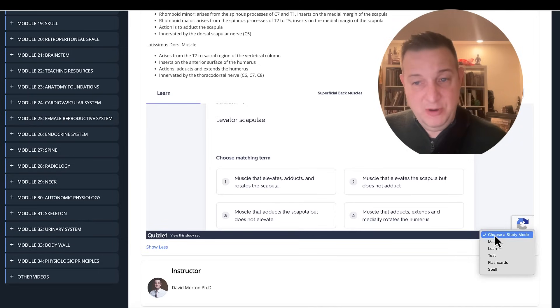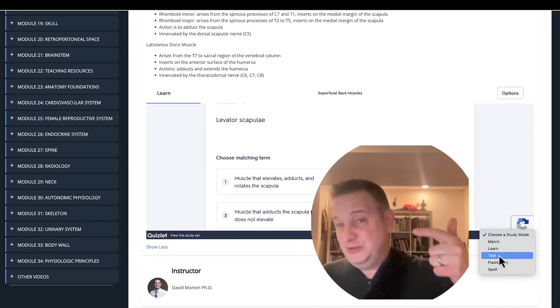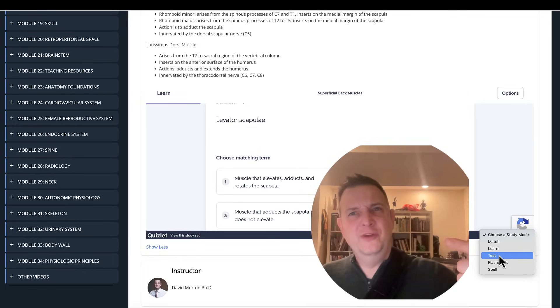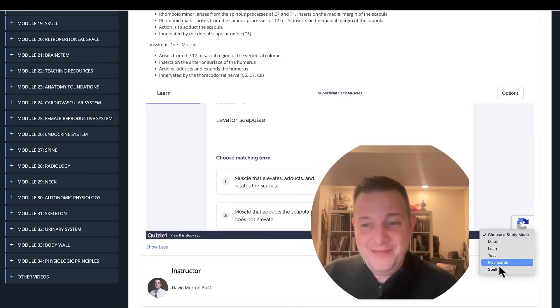There's also a testing mode that gives you multiple choice questions, true false, fill in the blank, multiple choice question and matching. There they are. And then also spelling.